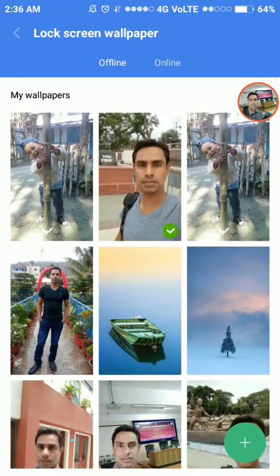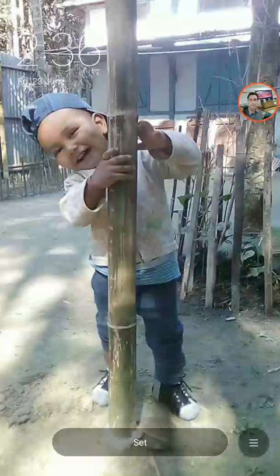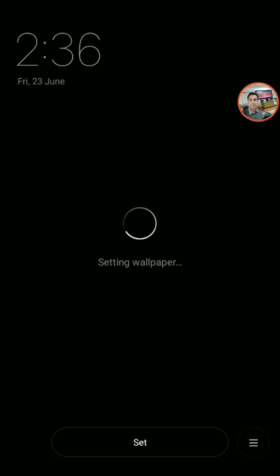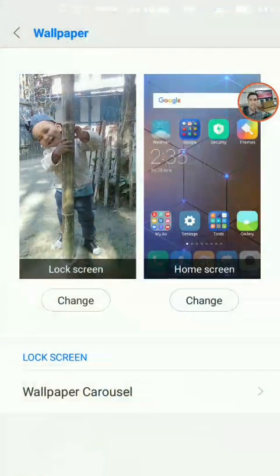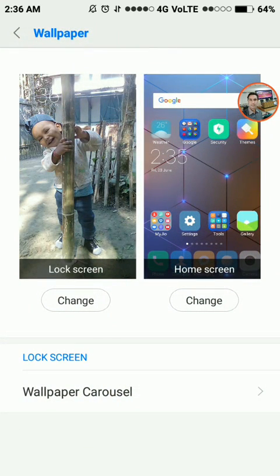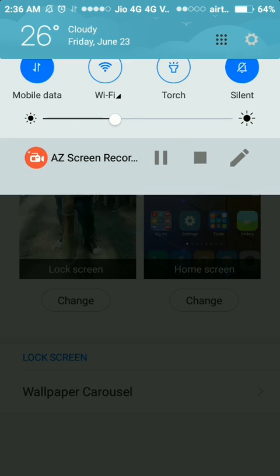Now tap to select any image. Tap the desired image, then tap the Set button. The lock screen wallpaper is changed. In this way you can change the lock screen wallpaper in Redmi Note 4. Thank you very much, and don't forget to subscribe to my YouTube channel.